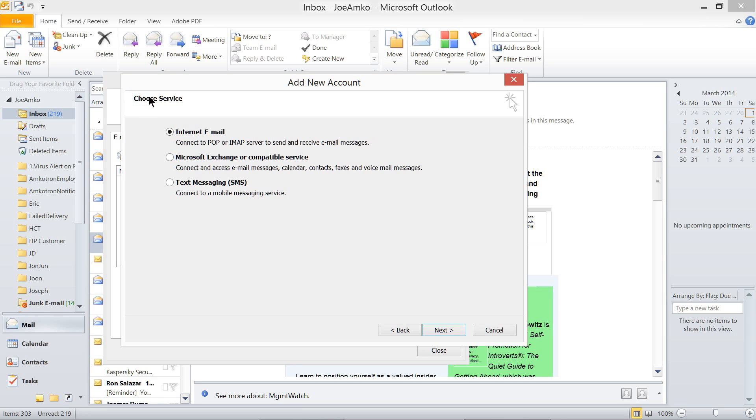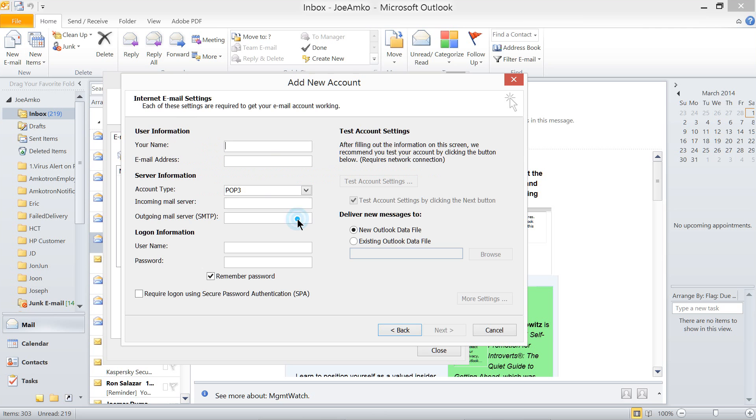Let's choose Internet Email. Connect to POP and IMAP Server to send and receive email messages. Clicking Next, there you go. Here we are. Now, we're going to fill up all this.